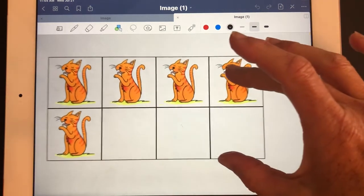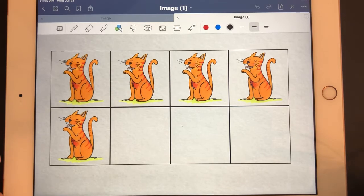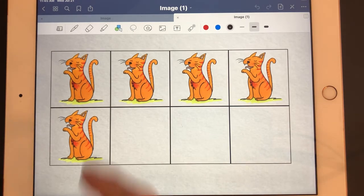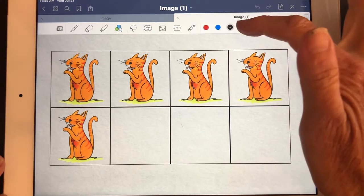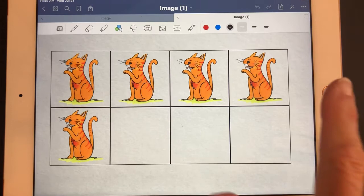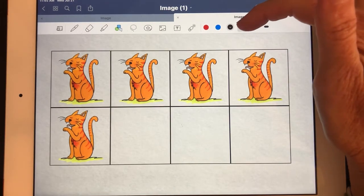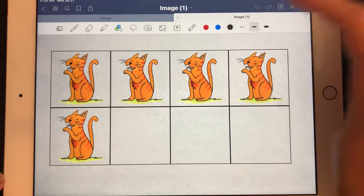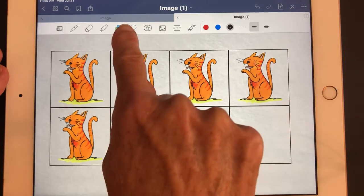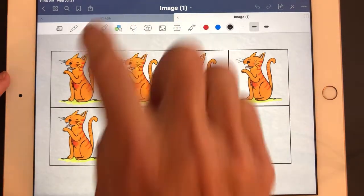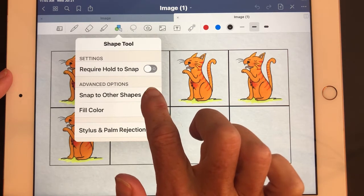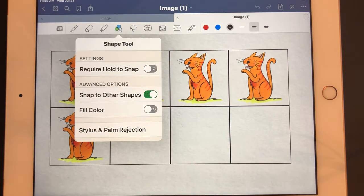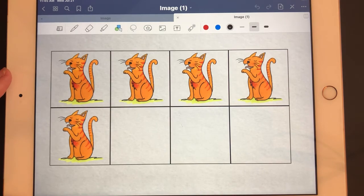I like to zoom in to make it larger so it's easier to draw on. GoodNotes is a really nice app because it has just a few things in the toolbar along the top. I'm going to adjust my pen width — narrow, medium, and wide — and I'll use medium. Then I'm going to select the shape tool that has a square, circle, and triangle. I'll make sure that snap to other shapes is on, so it will straighten my lines automatically, and I'll make sure fill color is off.